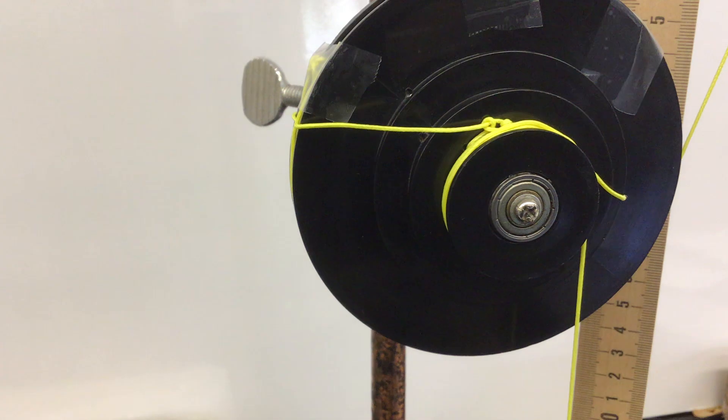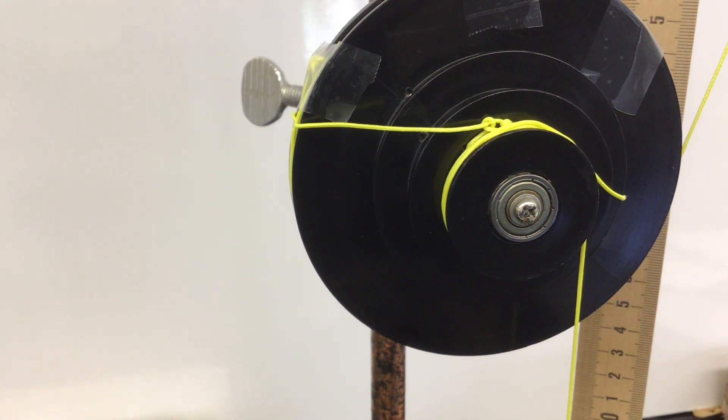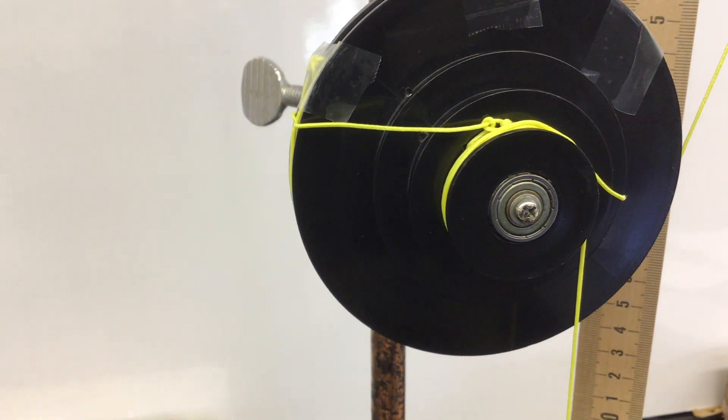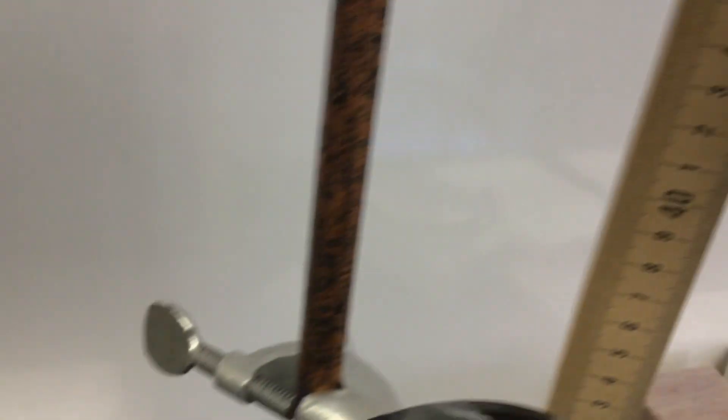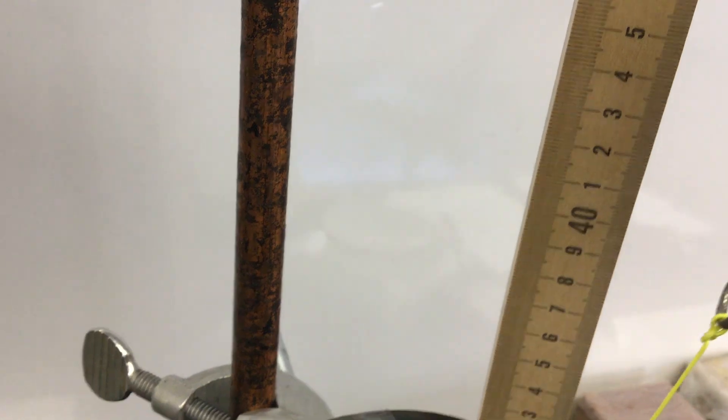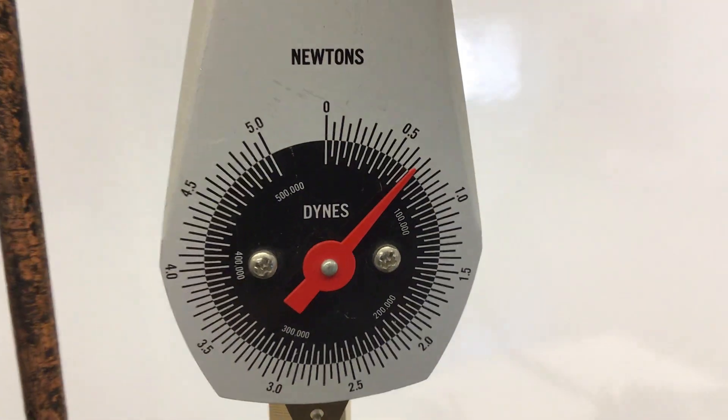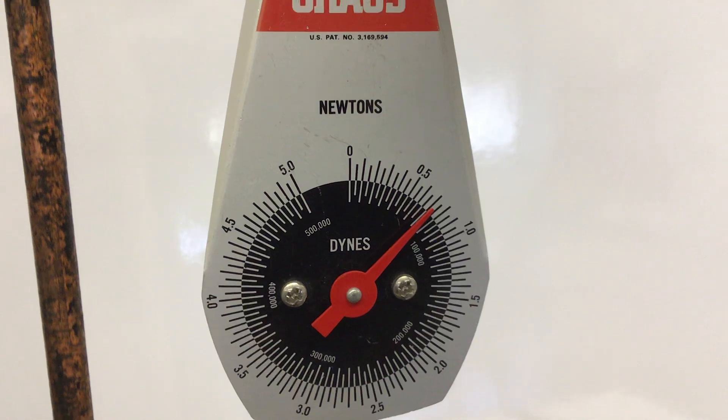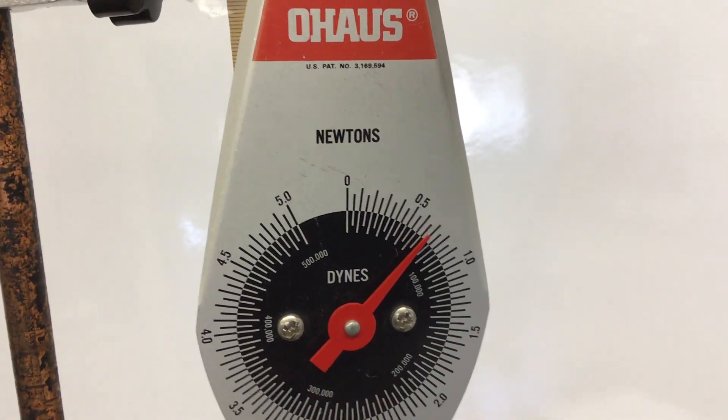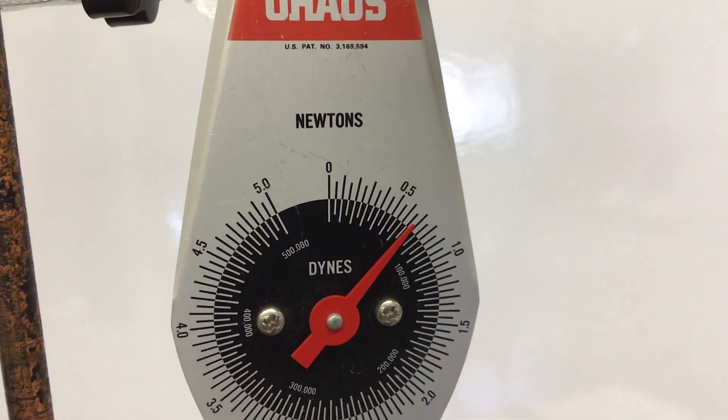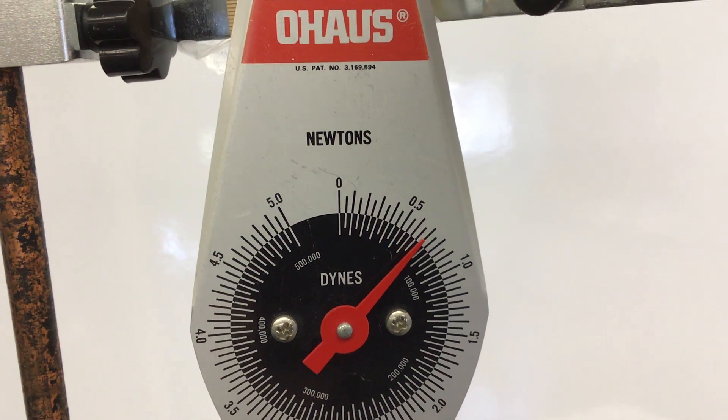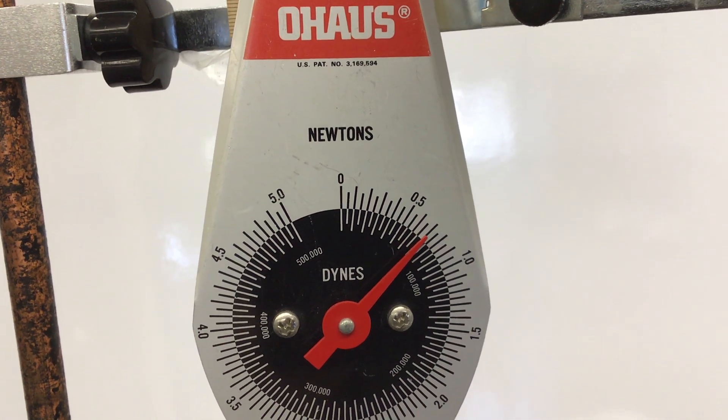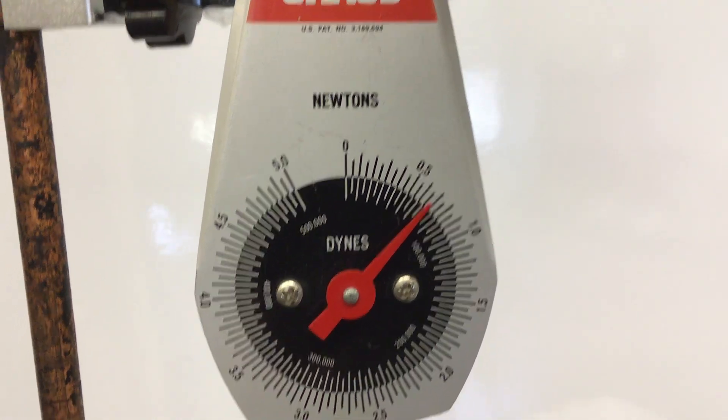So now that I got it zeroed, let's first measure the amount of force required for me to lift the mass up. That will be the force in. So what is that? It's between 0.5 and 1 newton. It looks like it's right around 0.7 newtons.